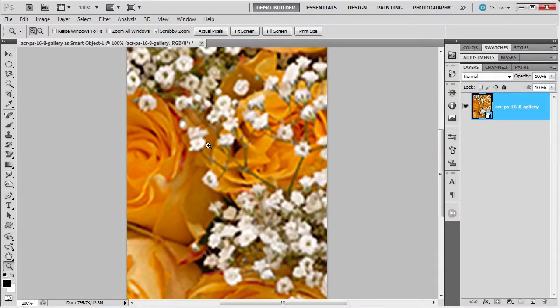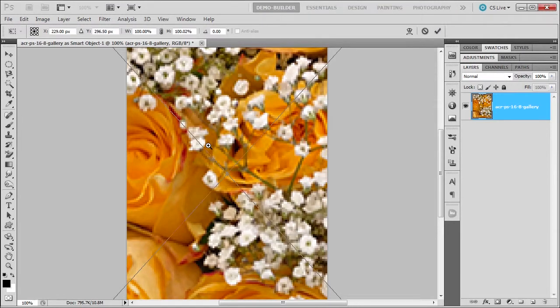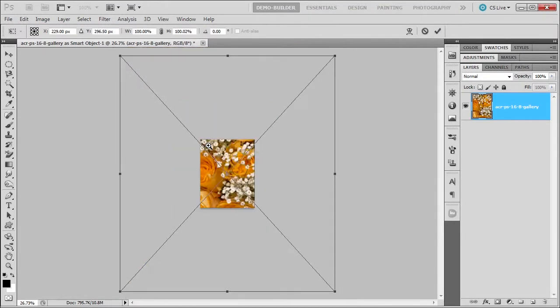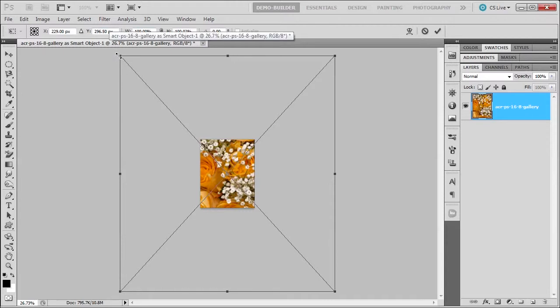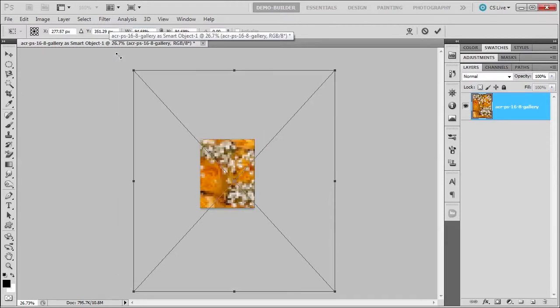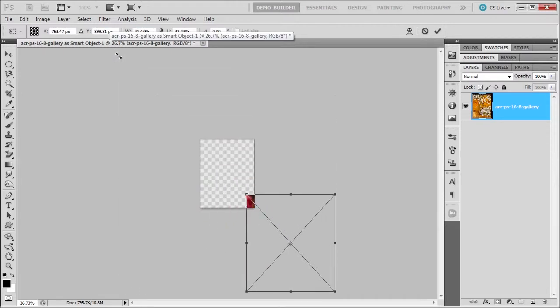But it doesn't look right, right? That's when you got to go control T for transform. It's huge. So then you got to press control zero to zoom out. Then press the shift key and kind of bring it down to the yellow.